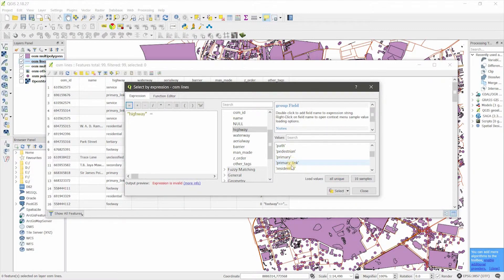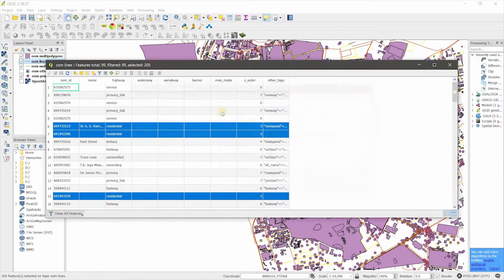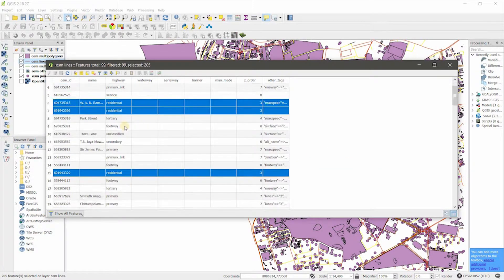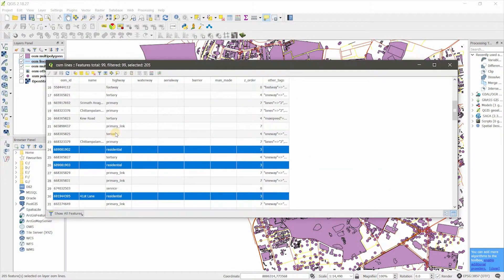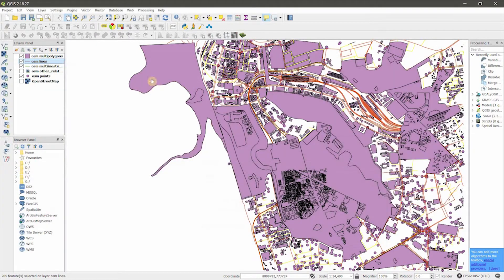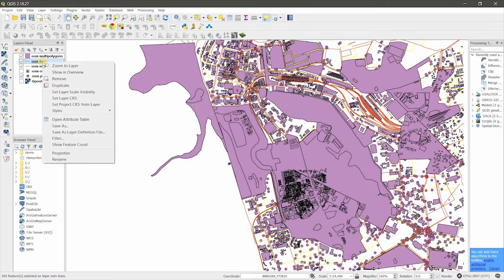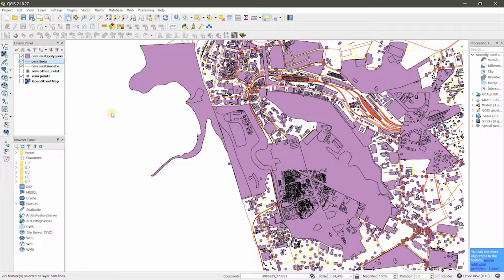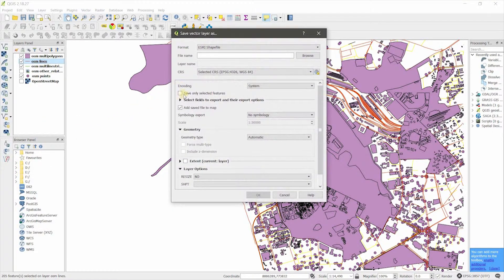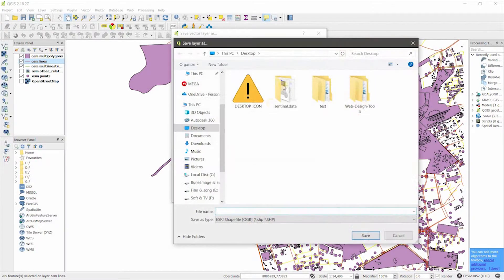I'm going to select residential, so I have selected the residential lines. Right-click on the layer and export — Save As. Make sure to tick 'Save only selected features' and give it a name.